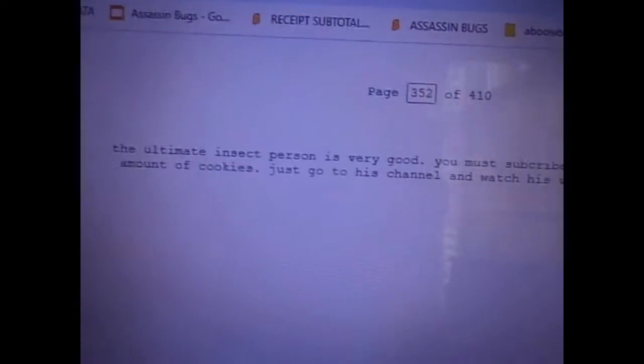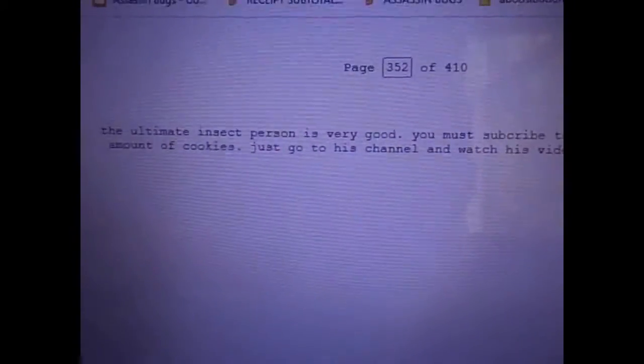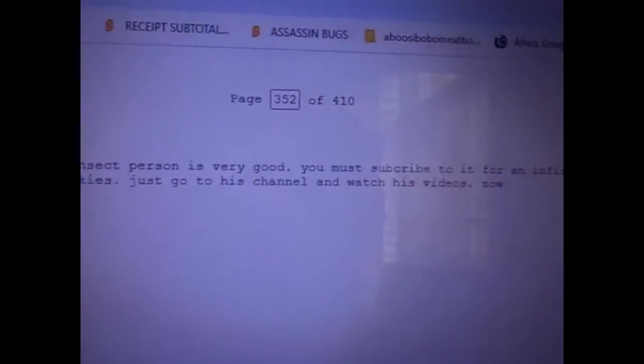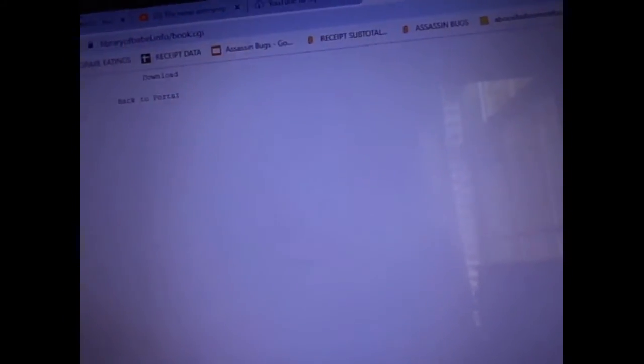The ultimate instant present is very good. You must subscribe to it for an infinite amount of cookies. Just go to your channel and watch this videos now.